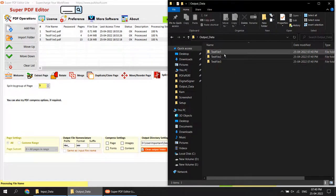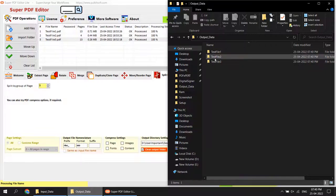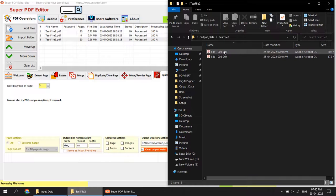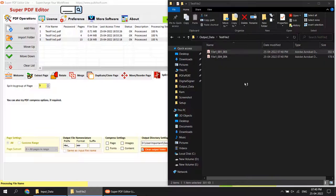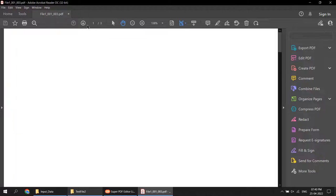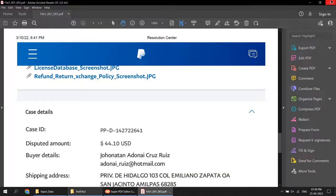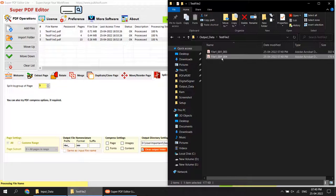View the output folder. Test file 2 had 4 pages and was split into sets of 3. We get two output files: one having 3 pages and one having 1 page. Opening the first file shows 3 pages — pages 1, 2, 3. The last file has 1 page.